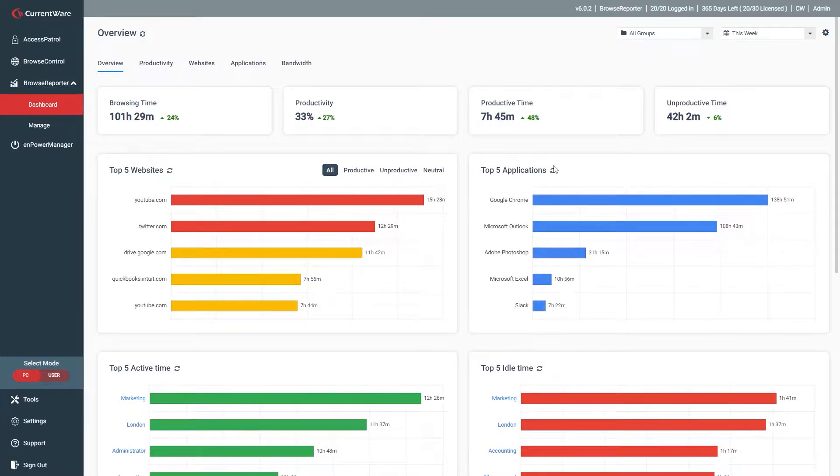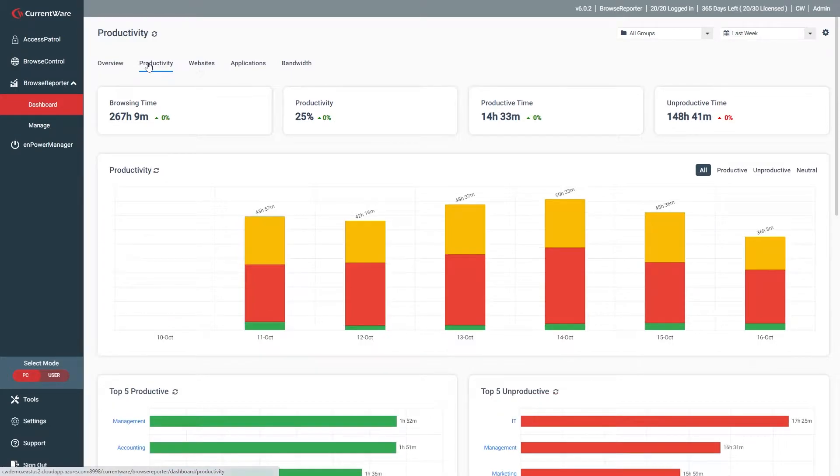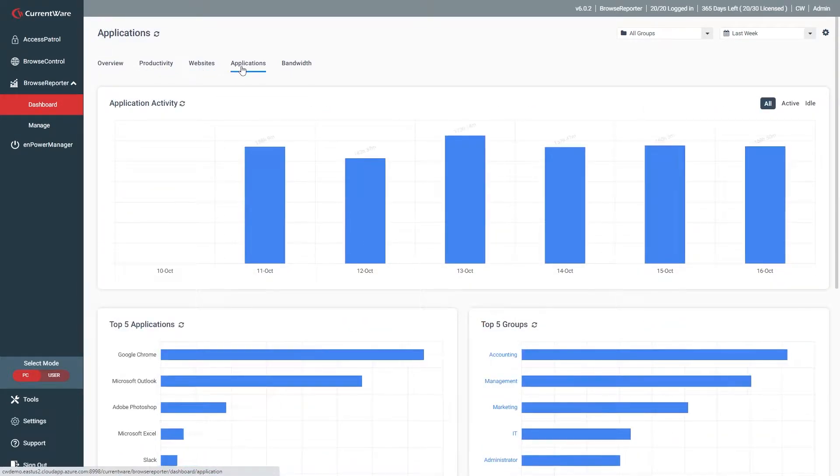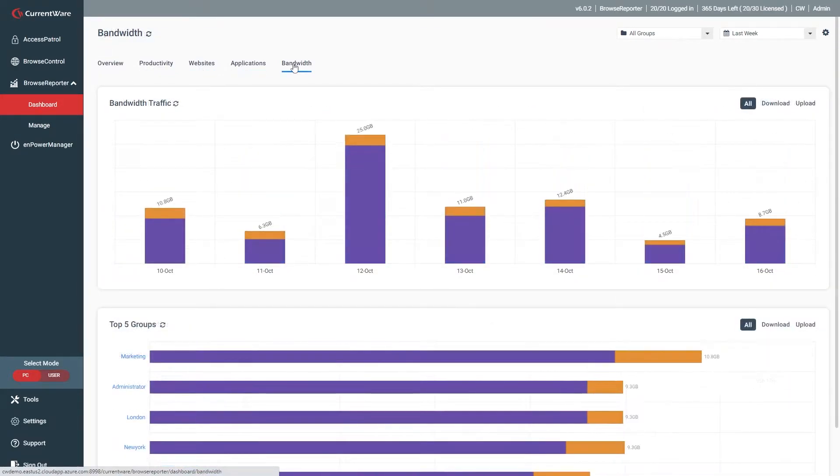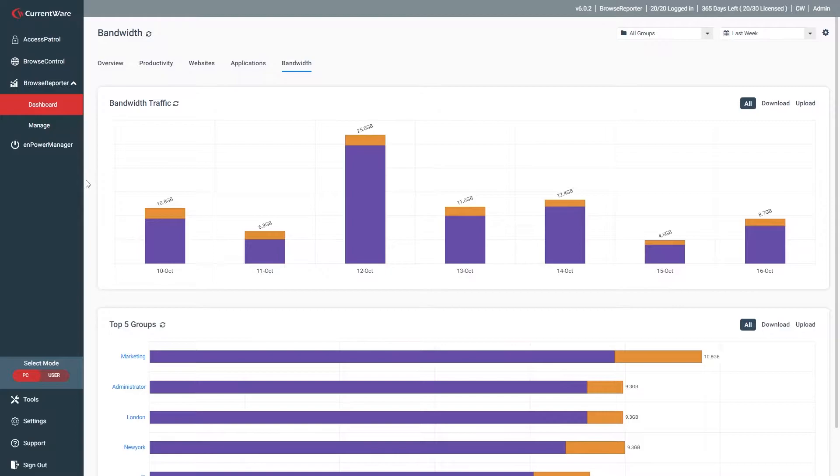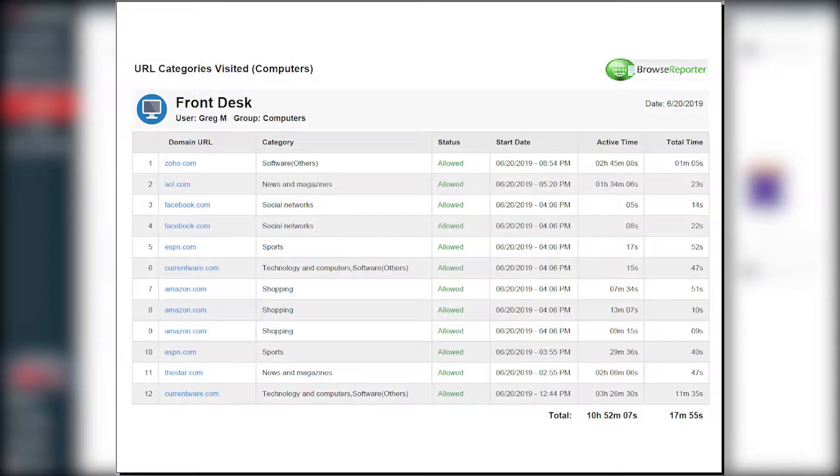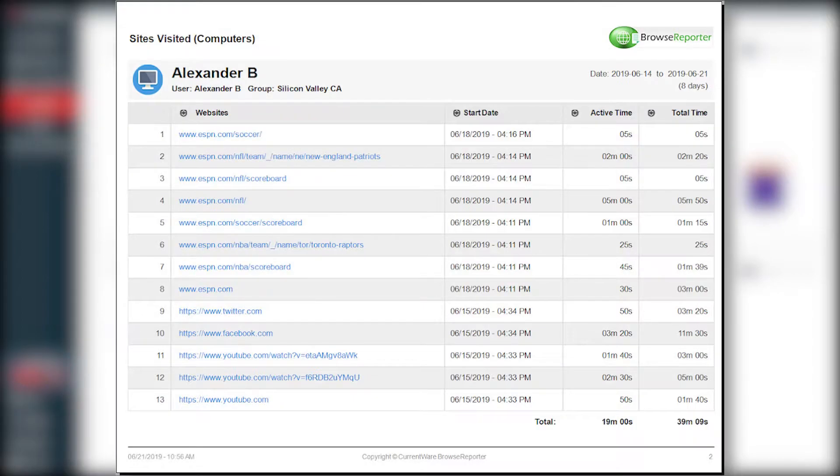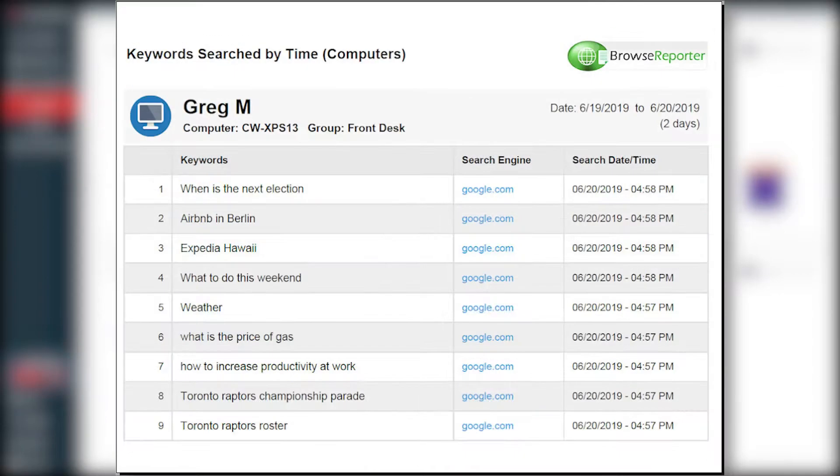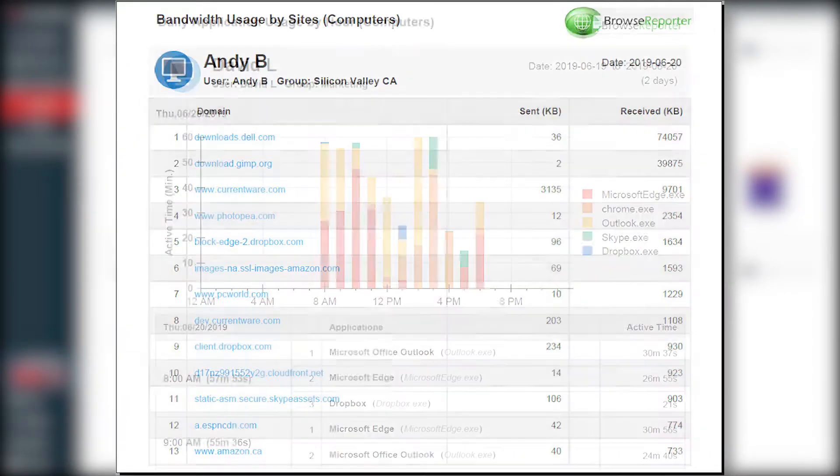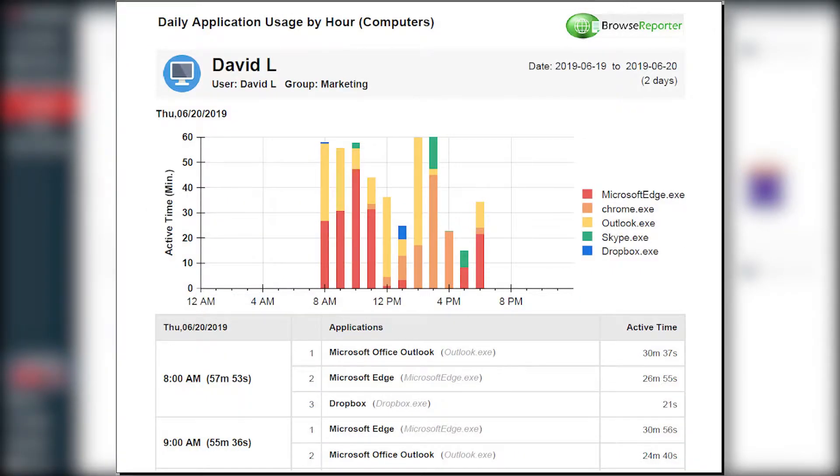With these dashboards, you can review the productivity levels, web browsing, application usage, and bandwidth consumption of your entire workforce from the convenience of a web browser. These dashboards work in tandem with Browse Reporter's computer activity reports to provide valuable insights into how technology is used in your organization.